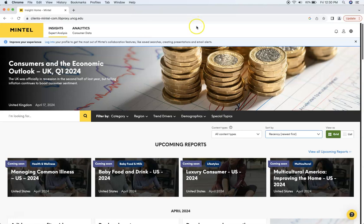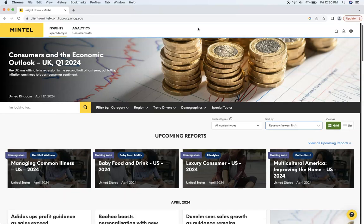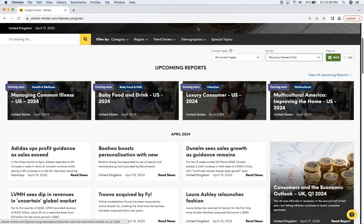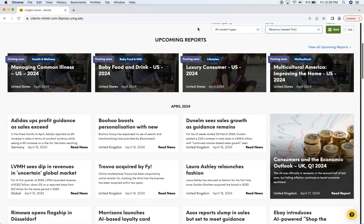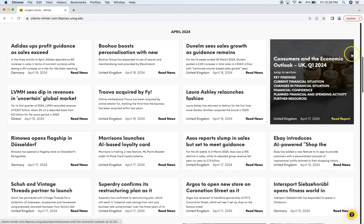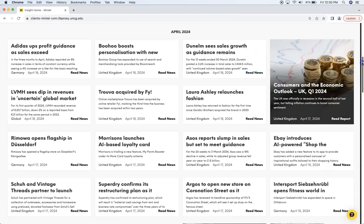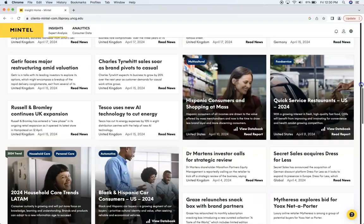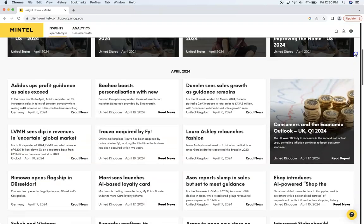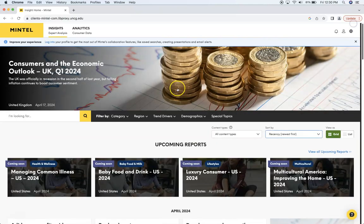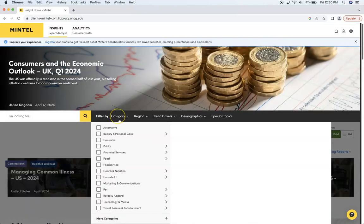Now here we are at the home page. We pay for the U.S. reports, so if you're looking for reports from around the world you might want to use another database we have called Euromonitor. As you can see here, the home page shows the latest reports and news. I'm just scrolling down a bit to give you a better look.